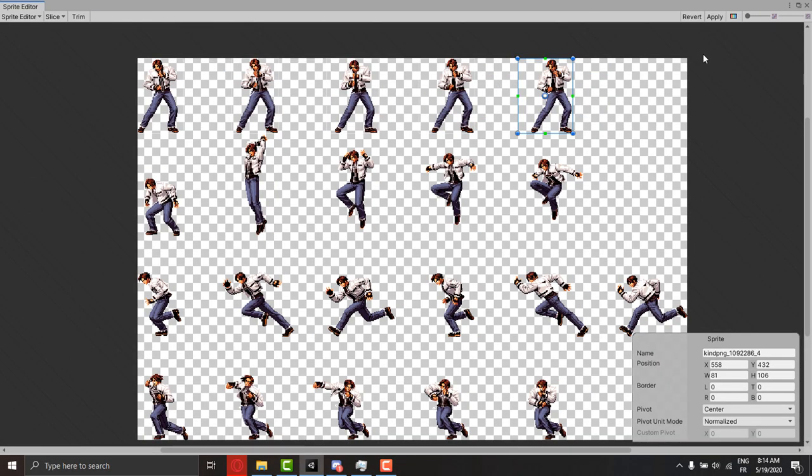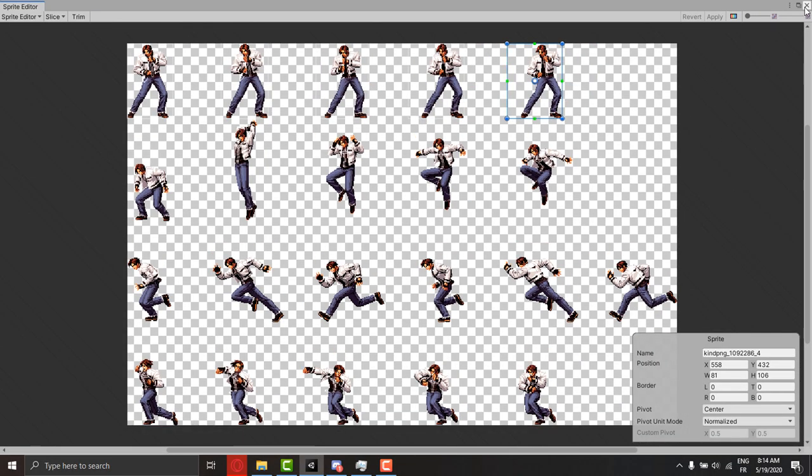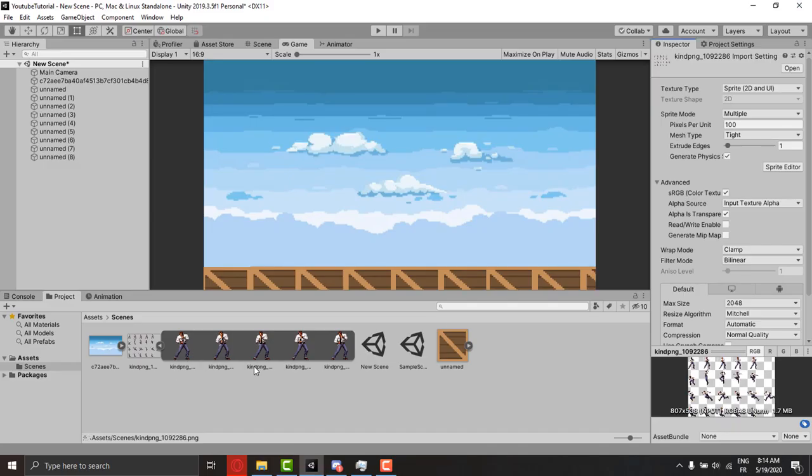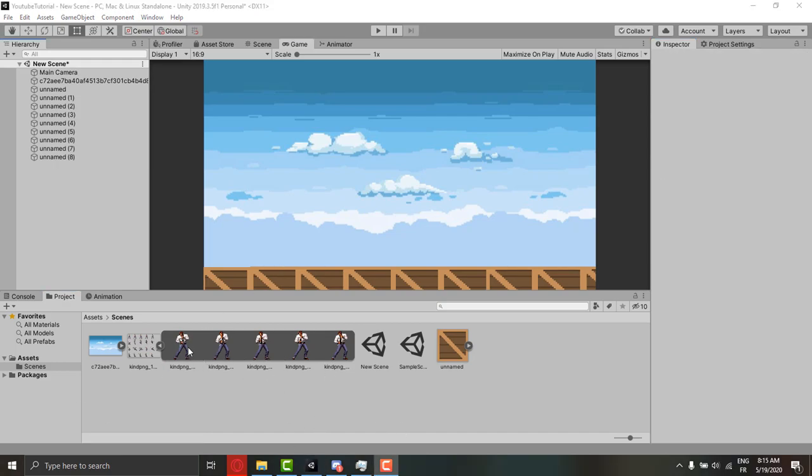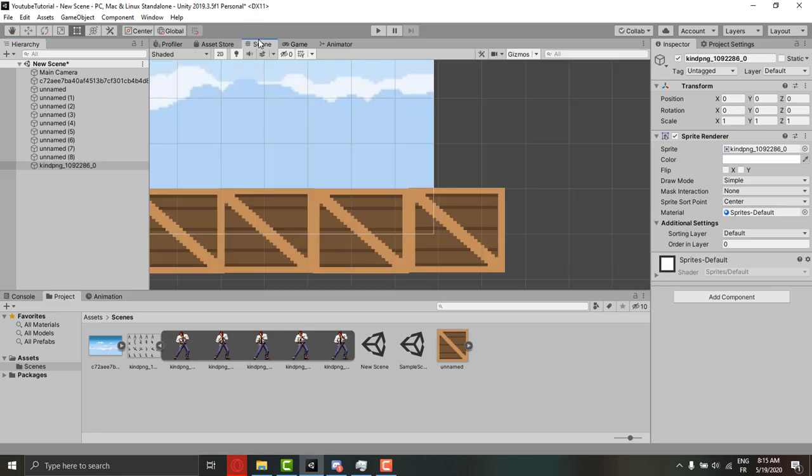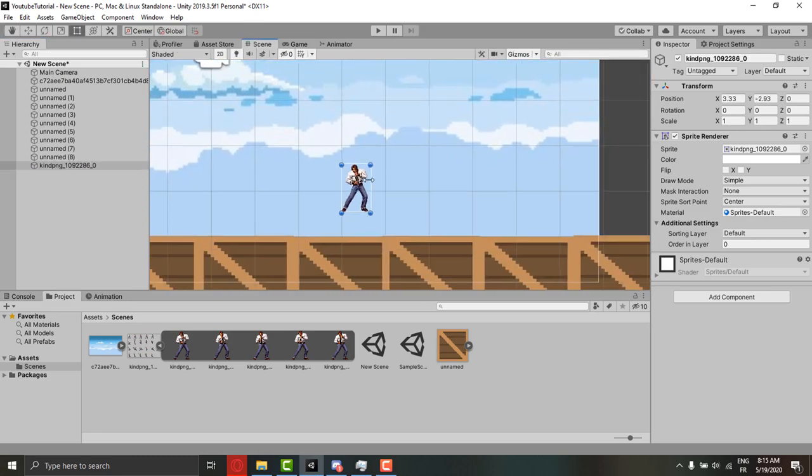Then we make sure to press apply. Here we can drag the first frame we made to be as our character. So let me drag it and scale it up to match the level.